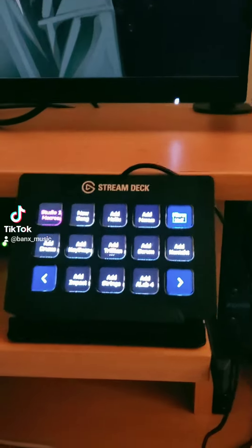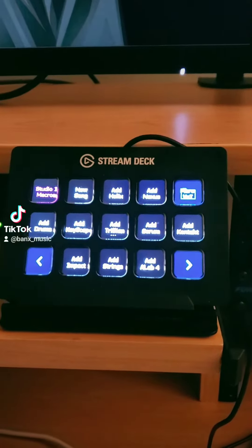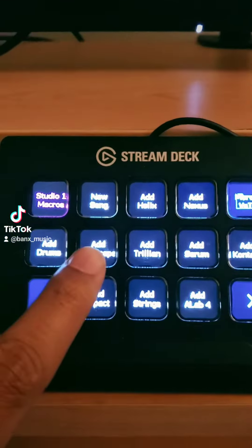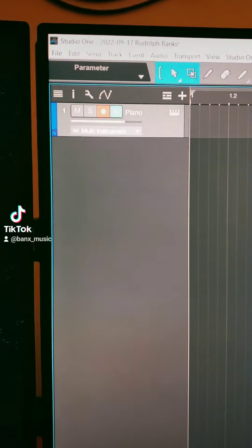I'm going to show you how quickly I can pop up a track just by pressing a button. I'm going to hit Keyscape — it's one of my favorite VSTs for piano. You see that popped up?